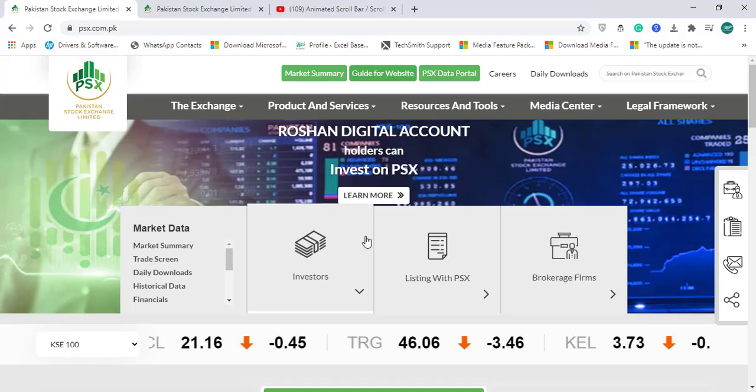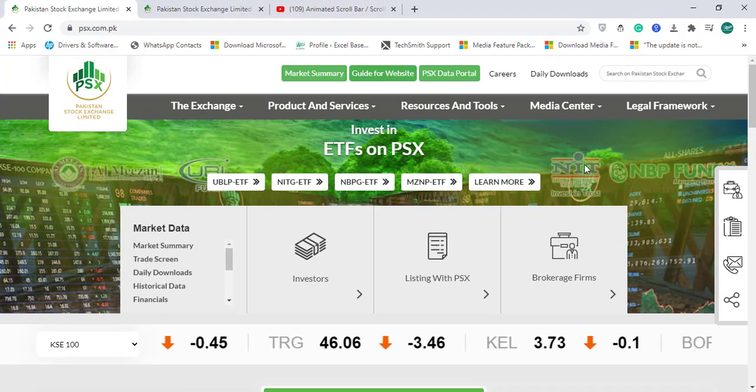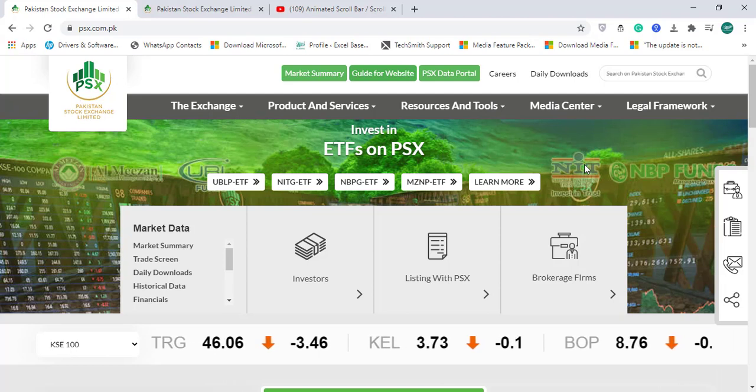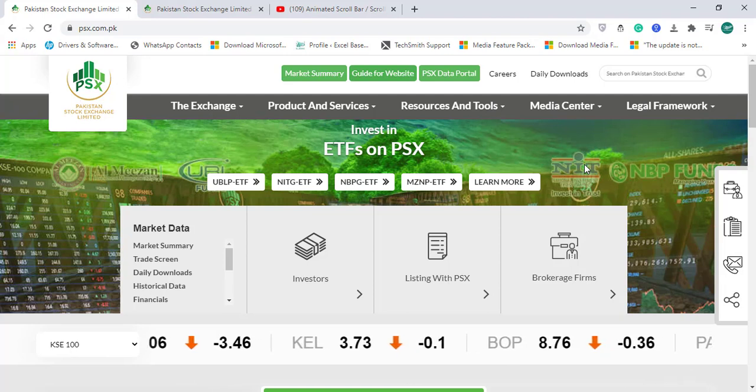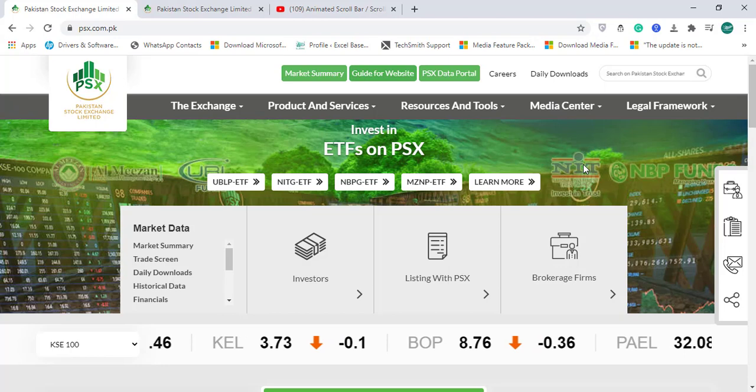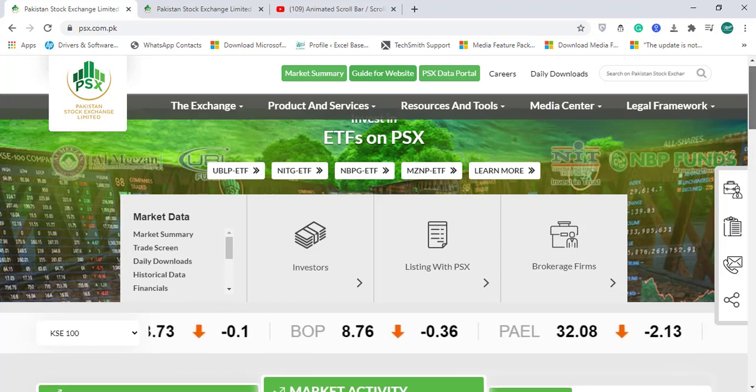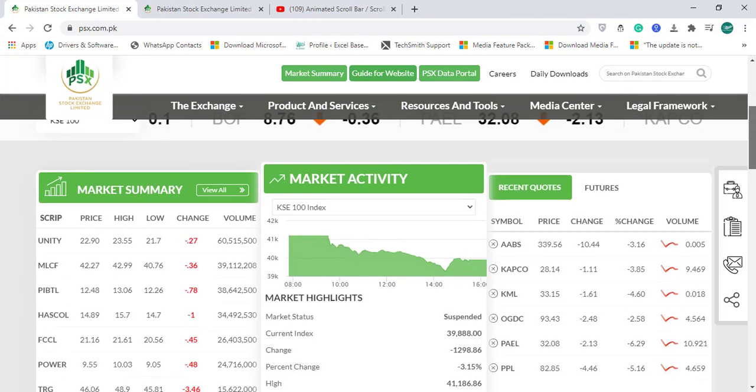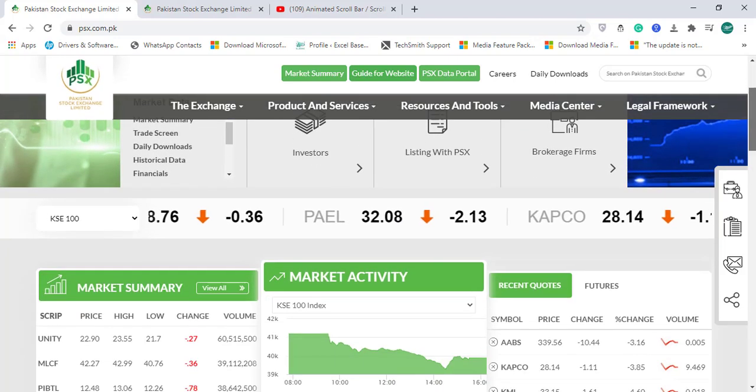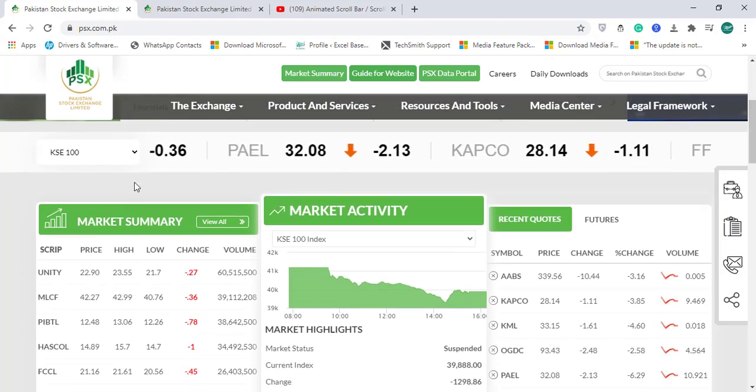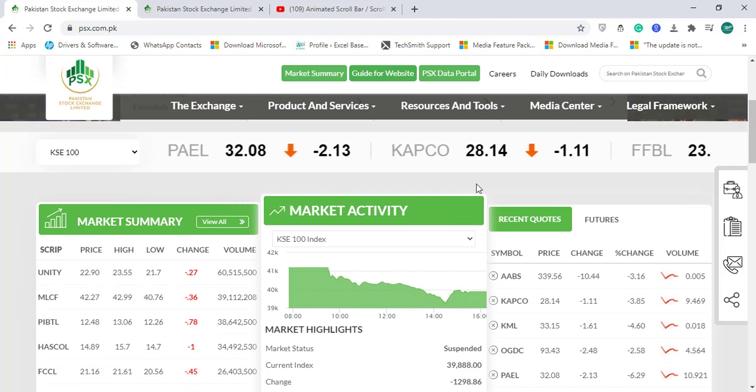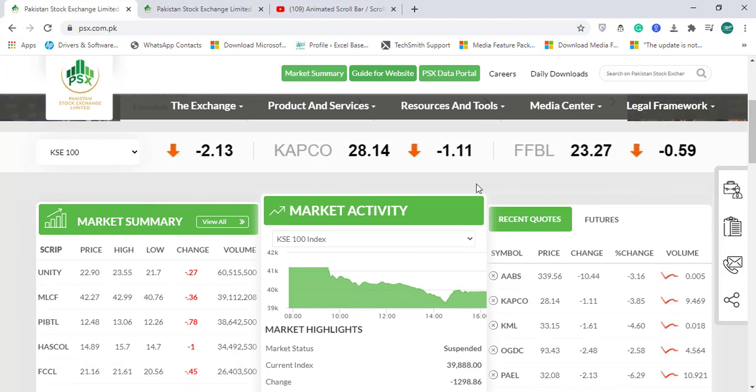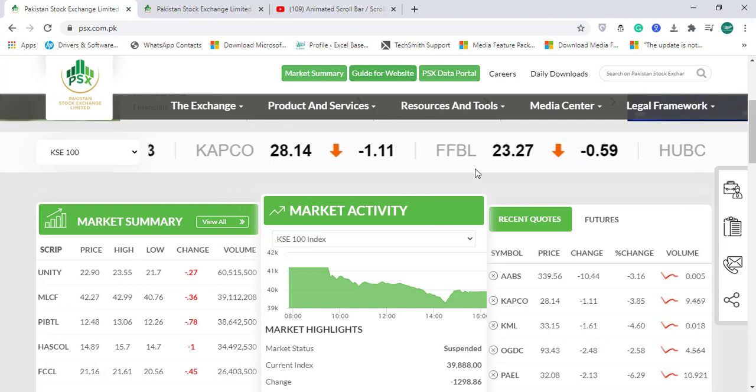I will use data available at the Pakistan Stock Exchange website. The website is psx.com.pk, and when you open this website you will find all the information about the Pakistan Stock Exchange. If you look at this scroller, it shows you the share price of each company, either going upwards or downwards.